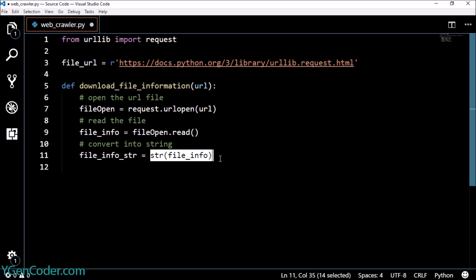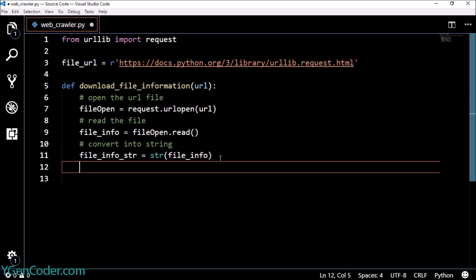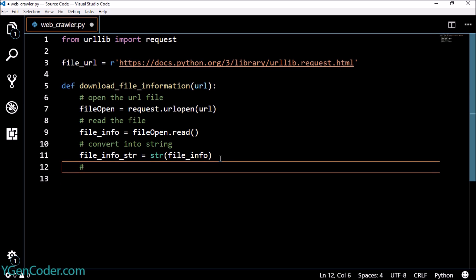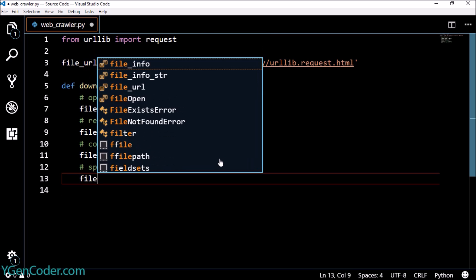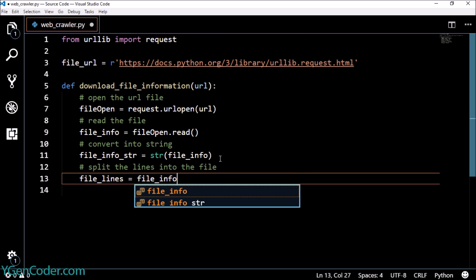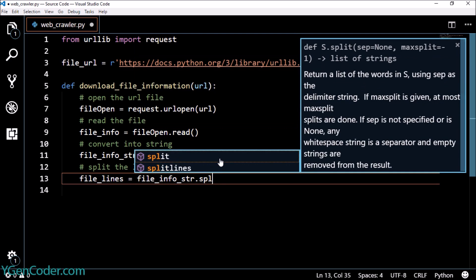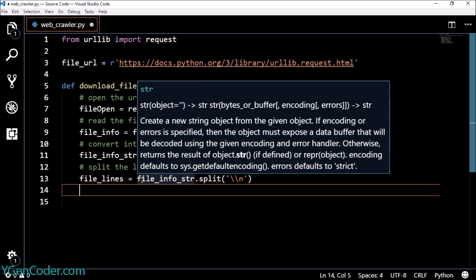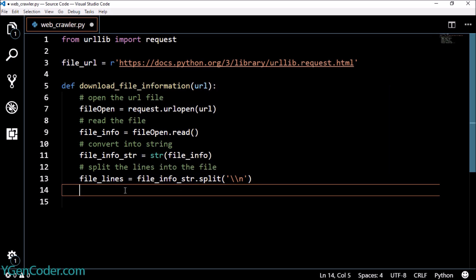Right now this file string is in a single line, and this is a problem — we can't actually read it because it's going to be a messy thing. We need to take the HTML file exactly as it is on the internet. To do this we are going to split the lines. Instead of it being a single line, we will say file_lines equals file_info_str.split(), which will help us split those lines into a readable format.